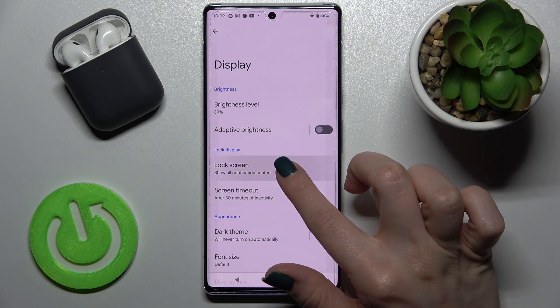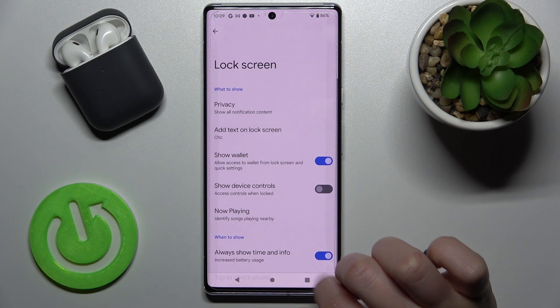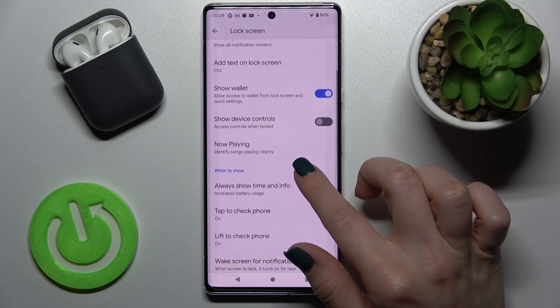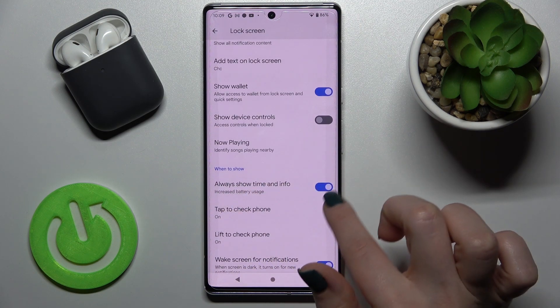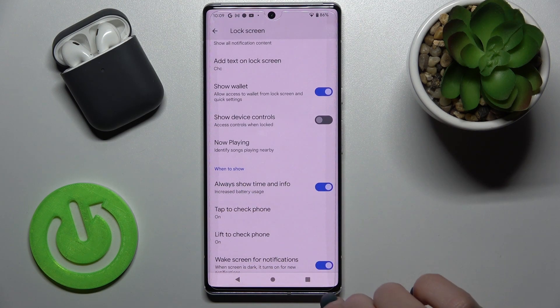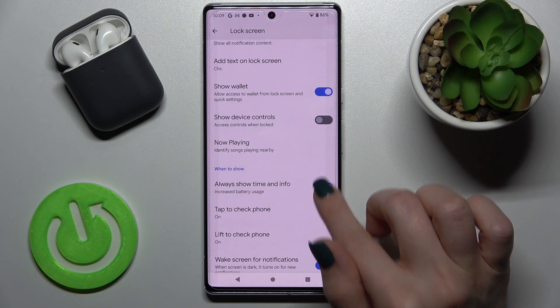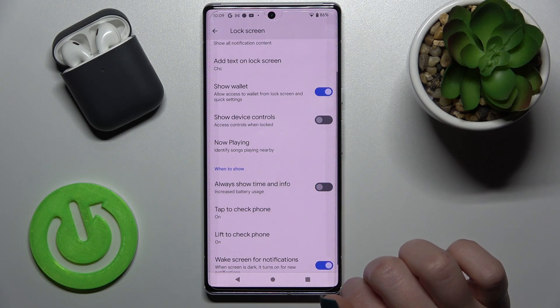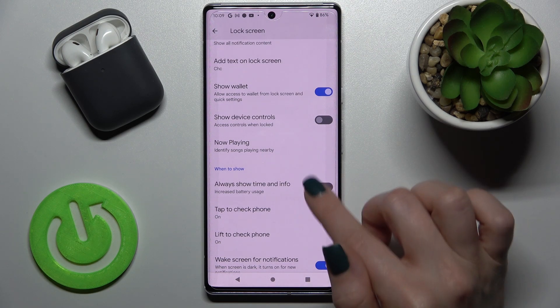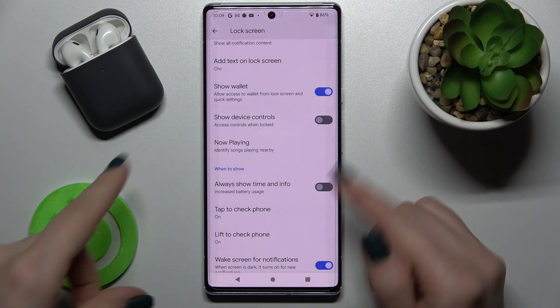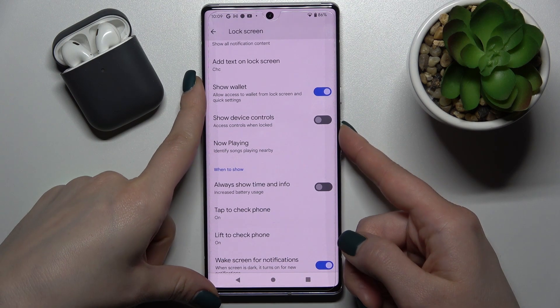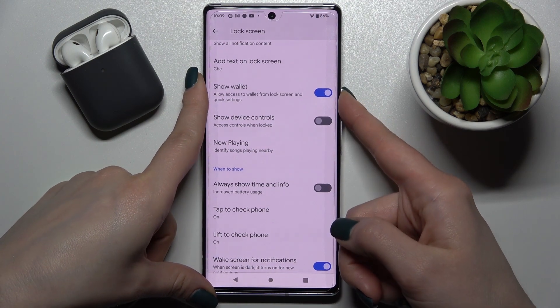Now tap on Lock Screen, and here you will see 'Always show time and info.' To turn off the AOD option, tap the switcher once.